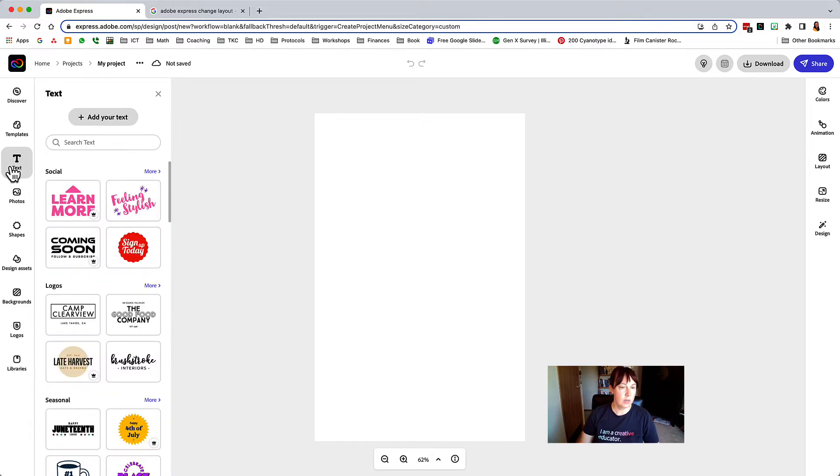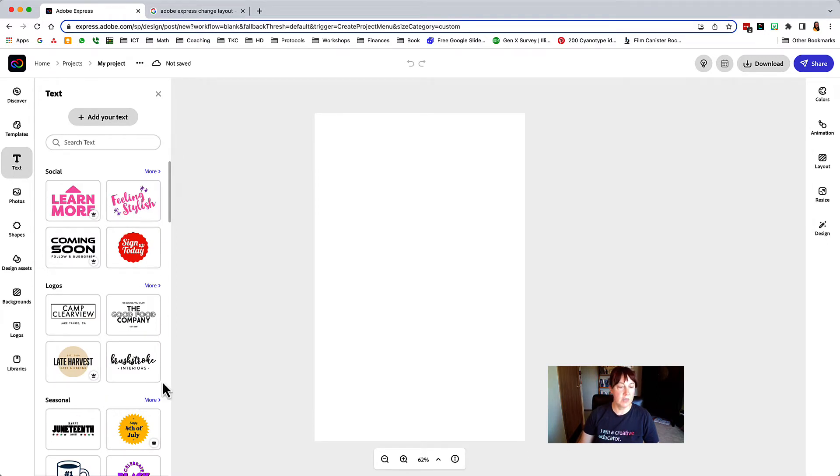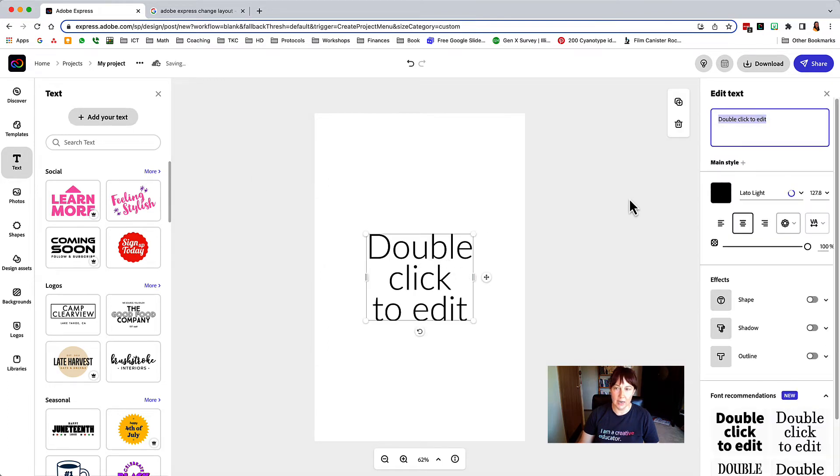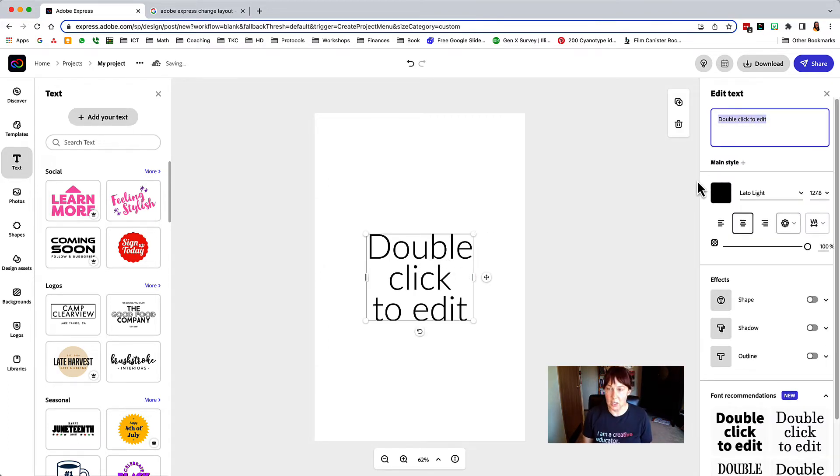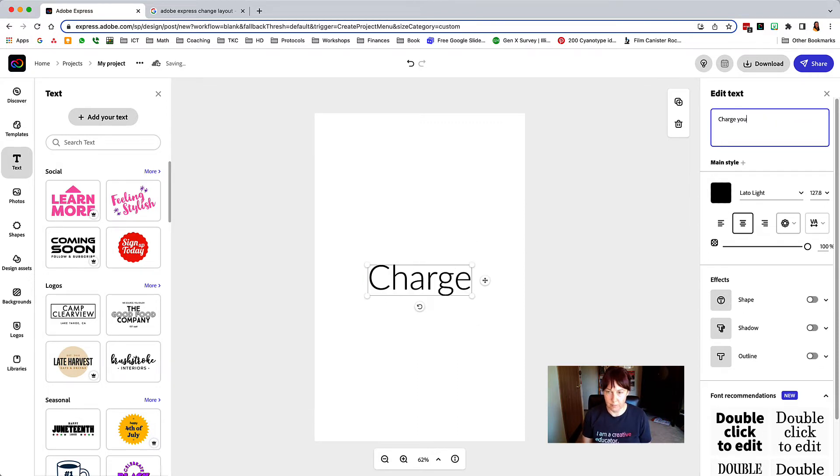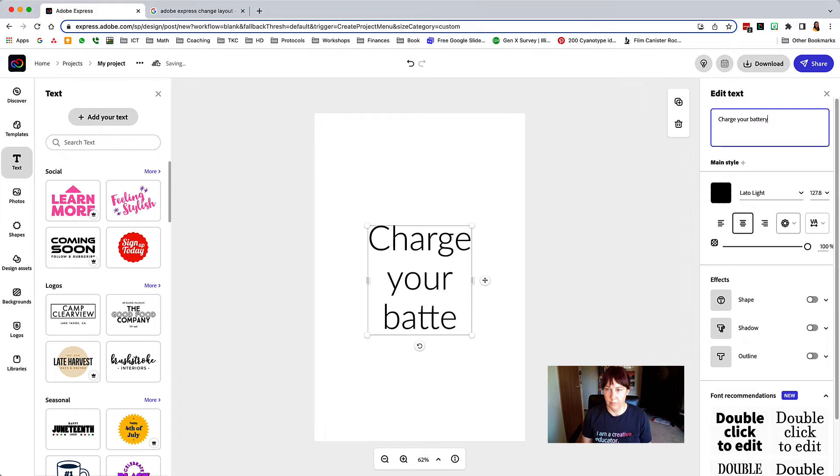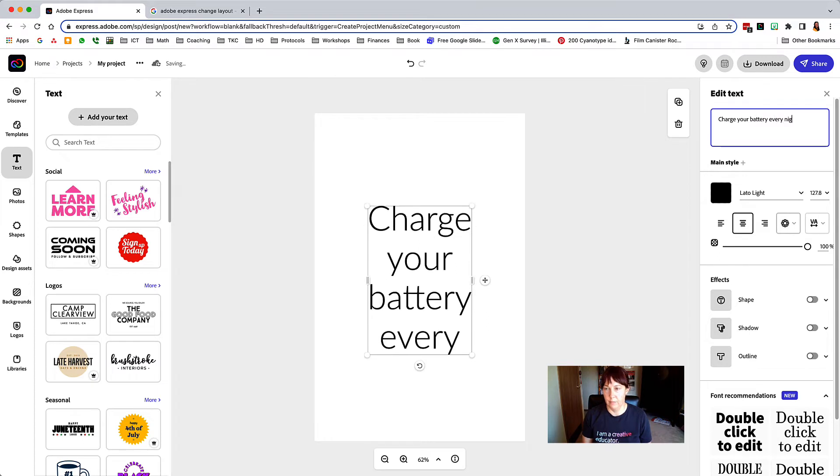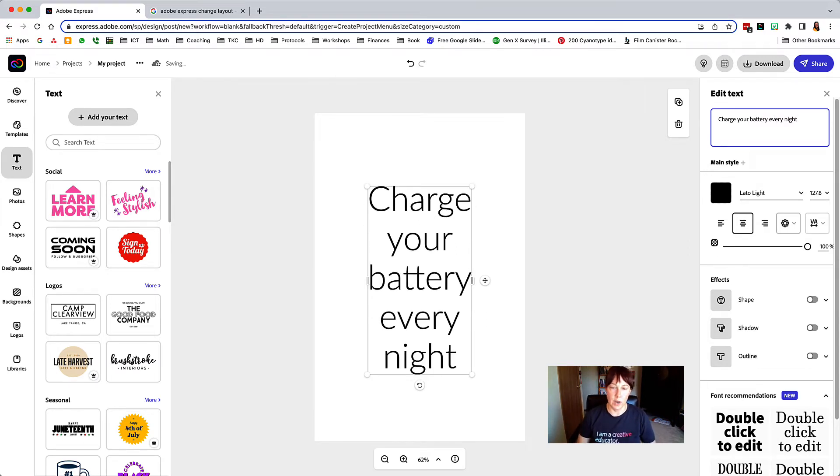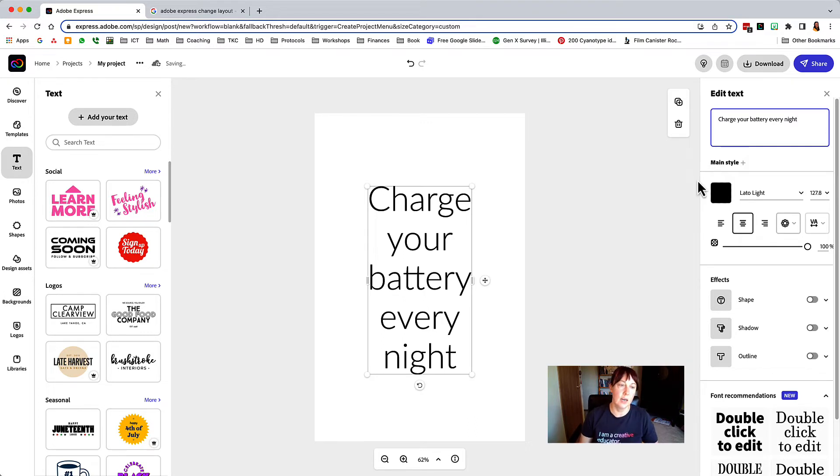So I'm going to go to text first. You can choose one of these styles over here if you'd like. I'm just going to go ahead and add plain text and my classroom expectation is that students charge their batteries every night, so that when they come to school their battery is at 100%. So I've got my text there.